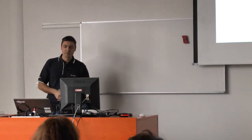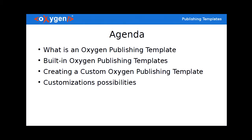Today's agenda, first we will see what an Oxygen publishing template actually is. I will present to you the built-in Oxygen templates. We have quite a few of them and of course because one size doesn't fit all there's also the possibility to customize and create your own publishing templates.